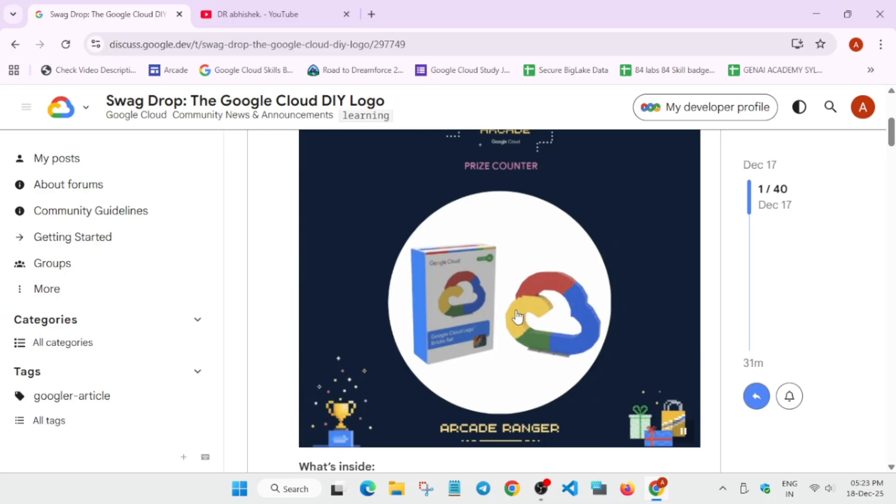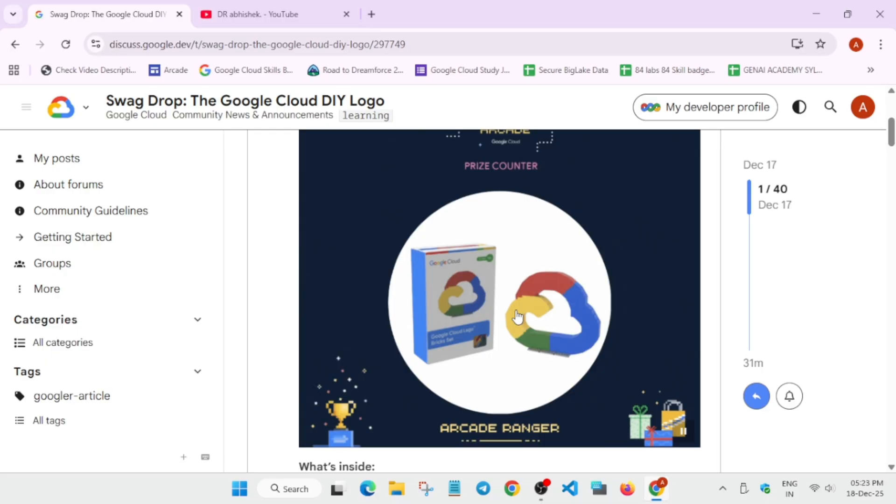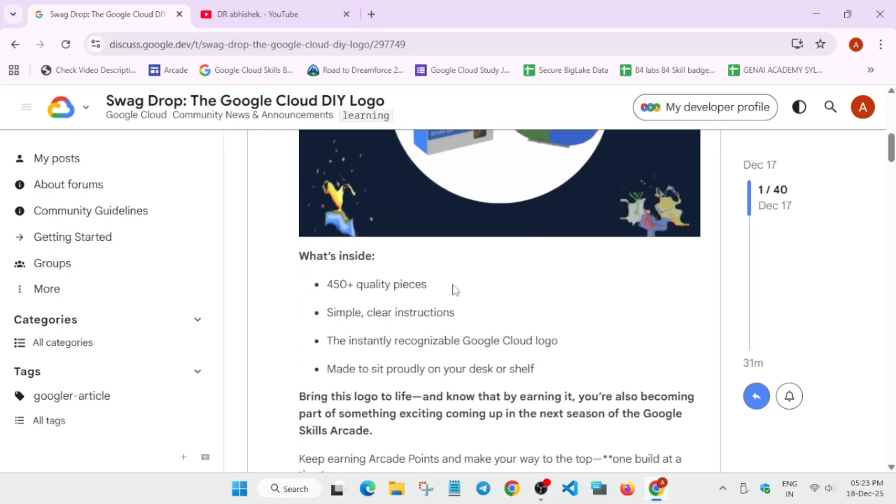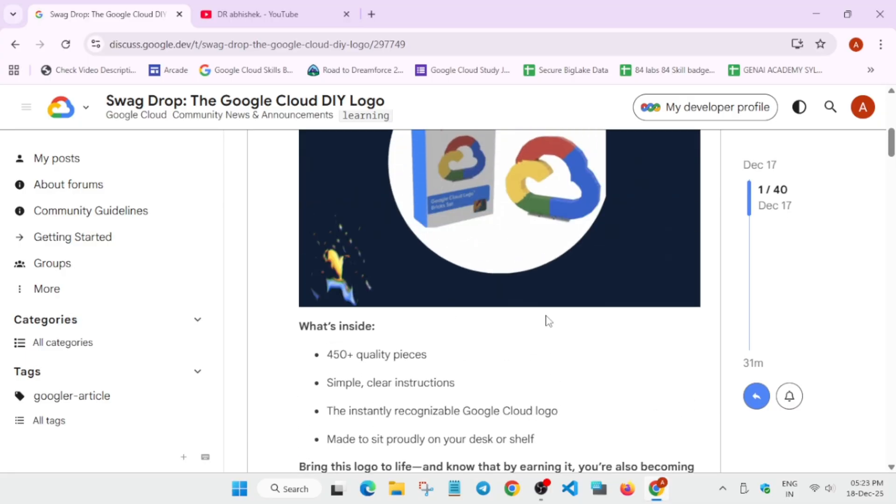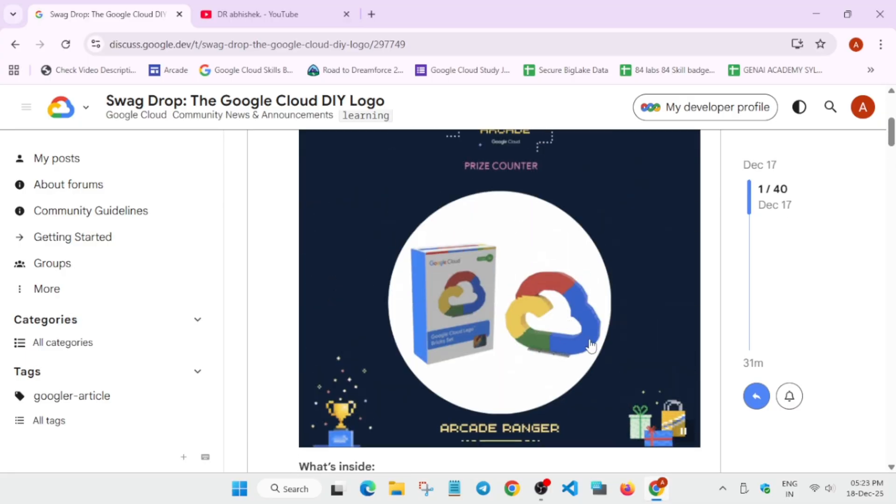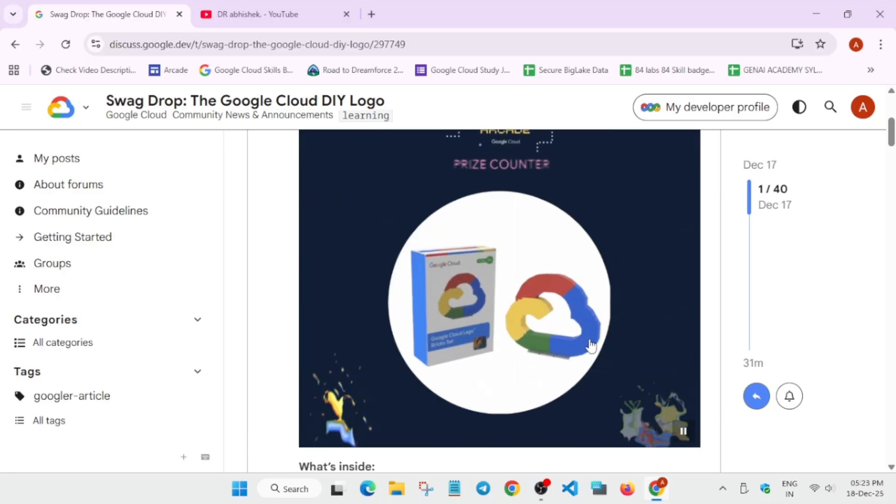Here it has 450 pieces and you have to just make a logo like this you can see. So this is the swag drop, and whatever you think you can comment down below.